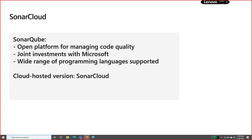SonarCloud is the cloud version of SonarQube, available at sonarcloud.io. There is also an offline version called SonarQube that you can install on your on-premises network to scan your code. This is a joint investment with Microsoft, and SonarQube supports around 24 to 25 programming languages, scanning code in those languages and listing all vulnerabilities and technical debt issues found in the code.